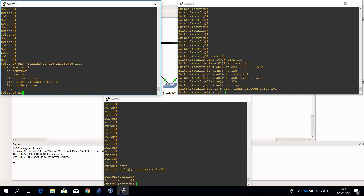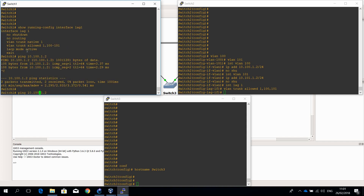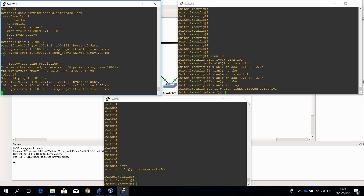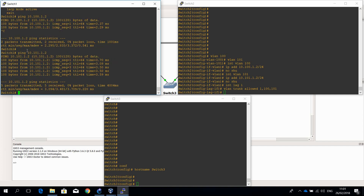Now let's see if we can ping the other side — yes, that's working. And let's try to see whether I can ping VLAN 101 — that's working too. That concludes the configuration of a Layer 2 link aggregation between two switches. Now let's configure a multi-chassis link aggregation.